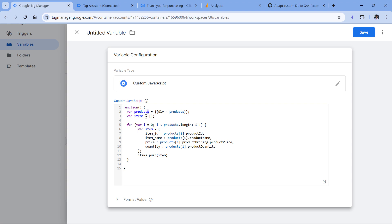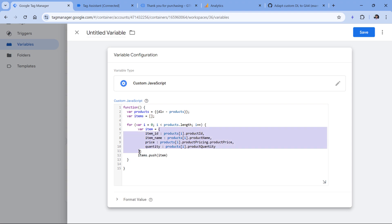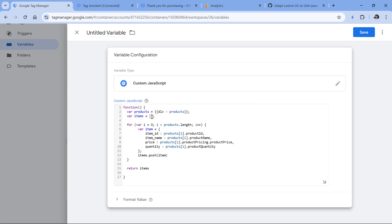What will happen is that custom code will loop through each product. Based on its data and parameter names, it will build a new product structure and store it in the items array. For each product in the products array, it will create a new item object. For each item, it will add item_id — taken from the product — item_name, price, and quantity. Once that item is built, it will be pushed to the items array. Then it goes to the second product, does the same thing, and adds it to the items array again. Finally, this variable returns the items array containing all transformed products.